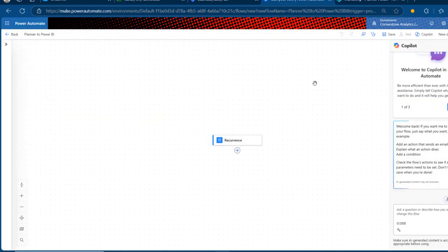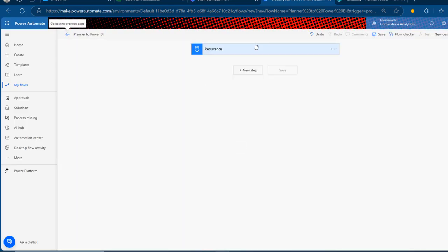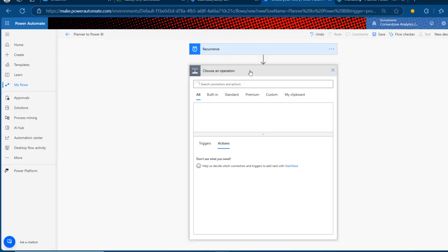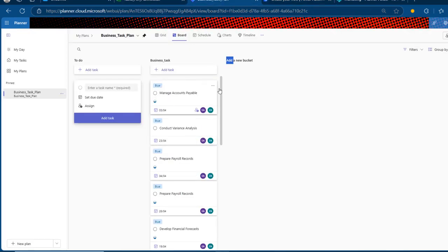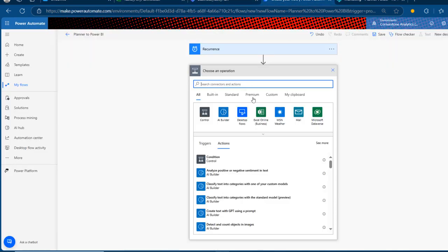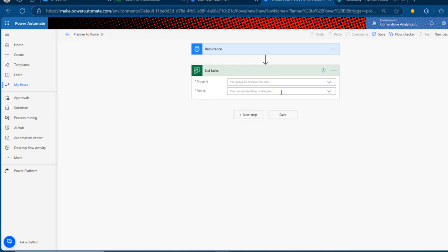We have the new designer again. I'm going to switch to the old designer without saving. Now I can add my steps. The first step I want to add is to list all the tasks within my Planner, so I'm going to search for the List Task action. We have 'List My Tasks,' which won't work, and then we have 'List Tasks' — click on that.